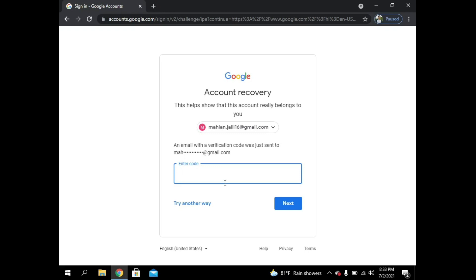Okay, my verification code is 379935. It's sent to my email, this mail. Okay, now I have to tap next.